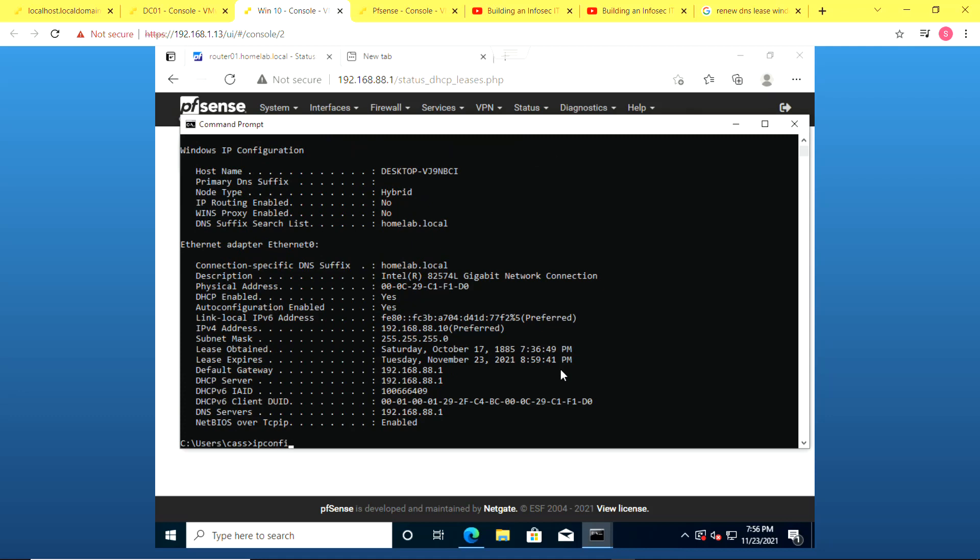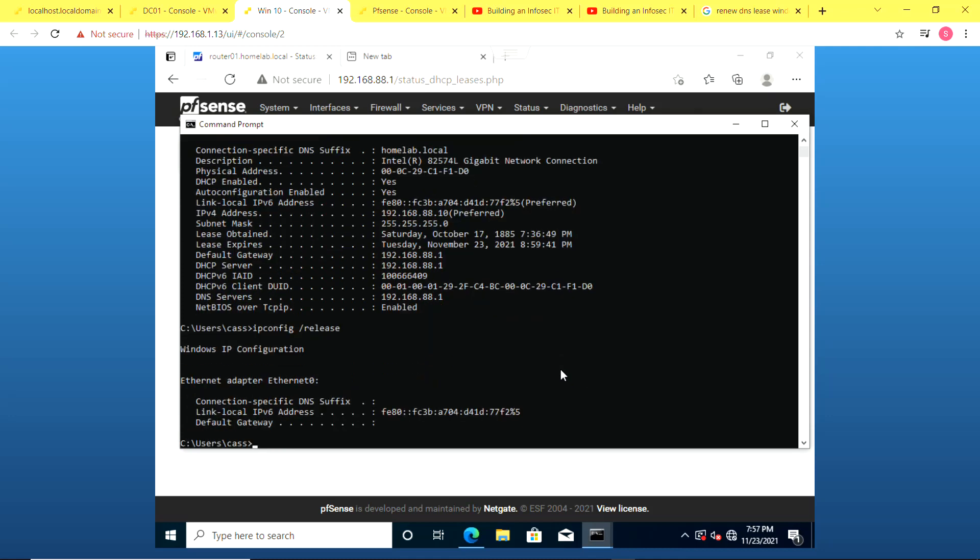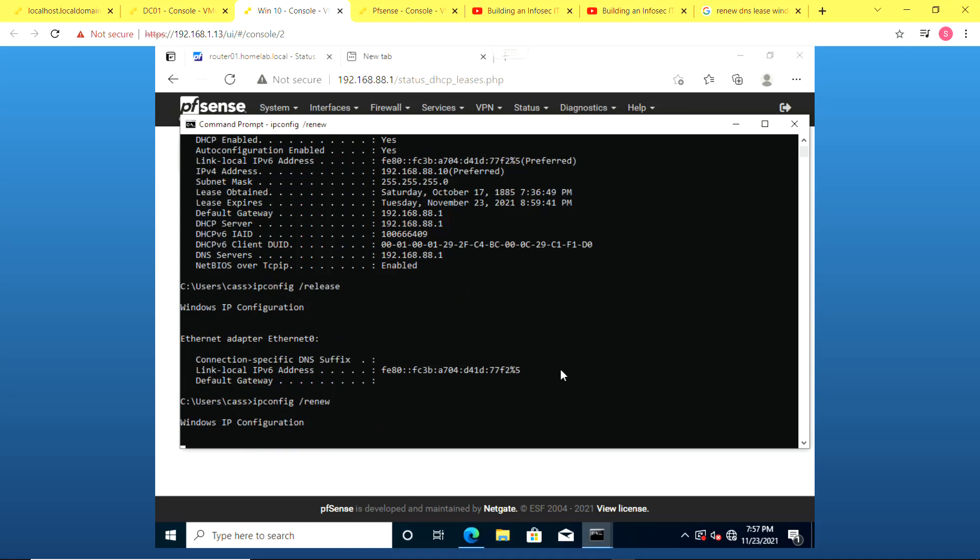But now I am going to release this IP address and renew it. So it gets a new IP address via DHCP. And you will see what happens afterwards.